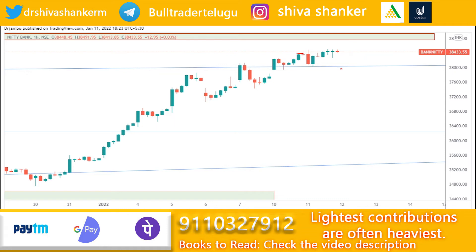If you want to look at the downside, we will give you a good support level. We will discuss the chance. If the market opens with selling pressure, it could move toward approximately 38,000 levels.